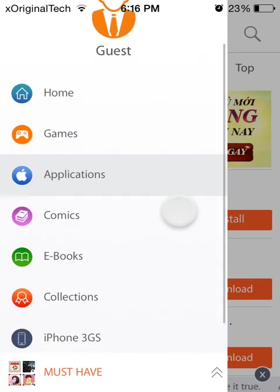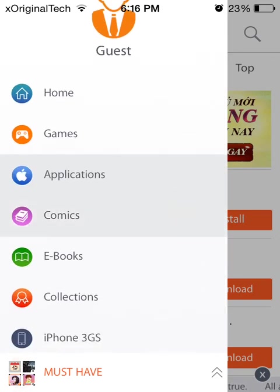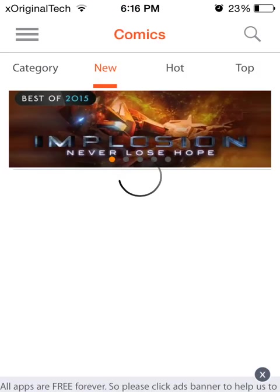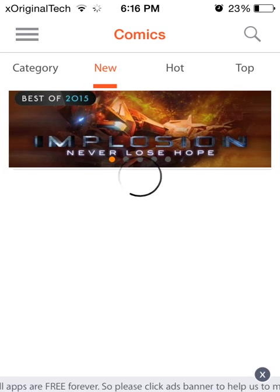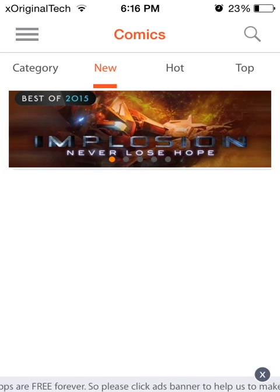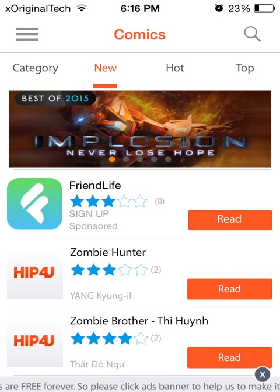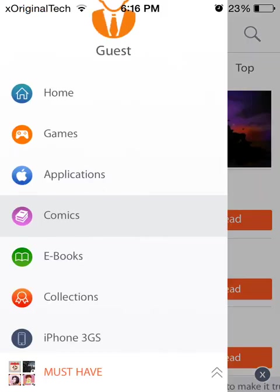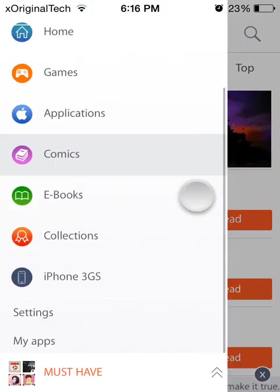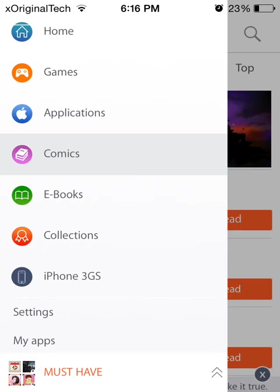So after that, it has comics. Obviously, it just shows a bunch of comics, new ones, hot ones, top ones, and obviously it has a category. And then eBooks obviously shows you a bunch of books.